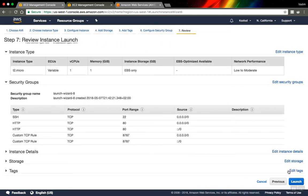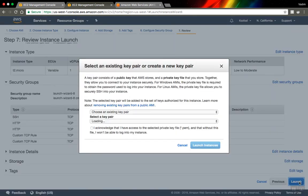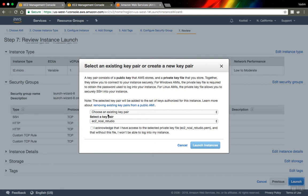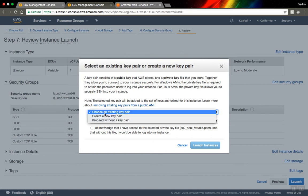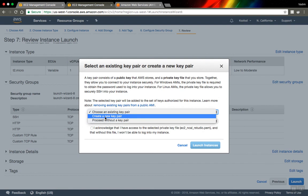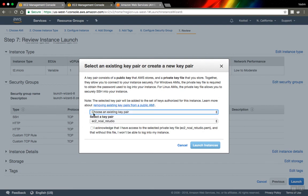Next it will ask you to choose a key for your server, and this is pretty important because this key you can use to connect to your server via SSH. I have already a key created, but you can choose create a new key pair and after that you can download it and use it. So I will select existing key and just press launch.